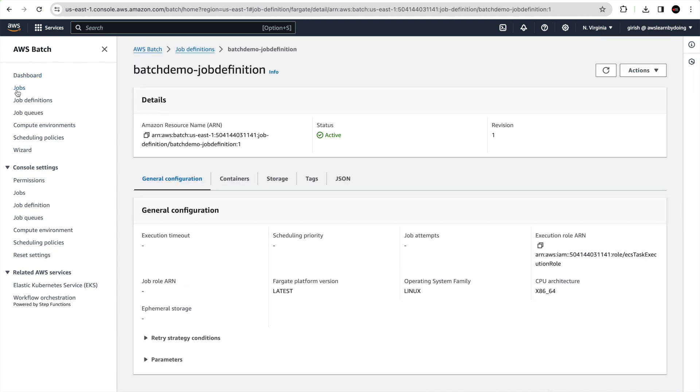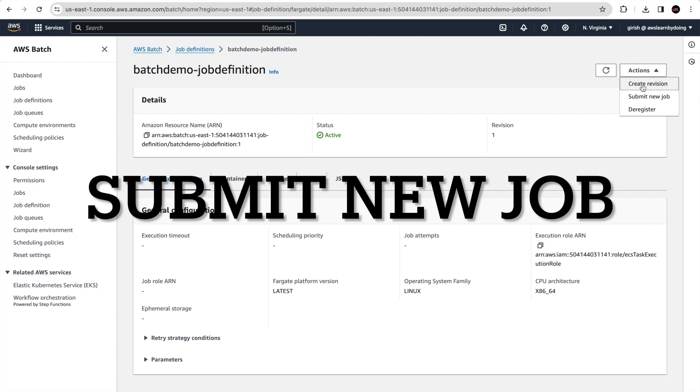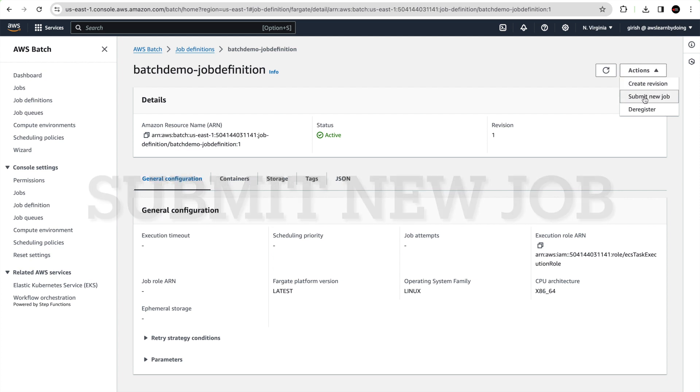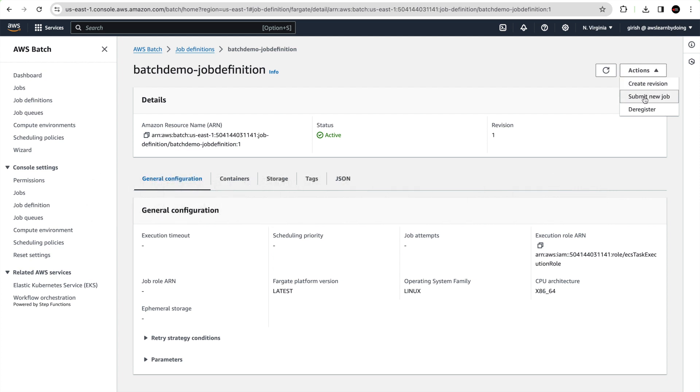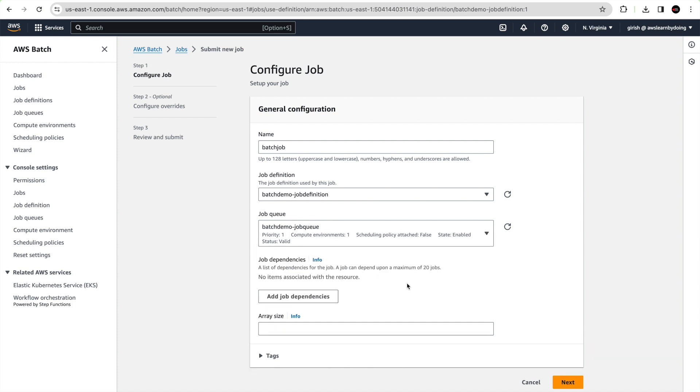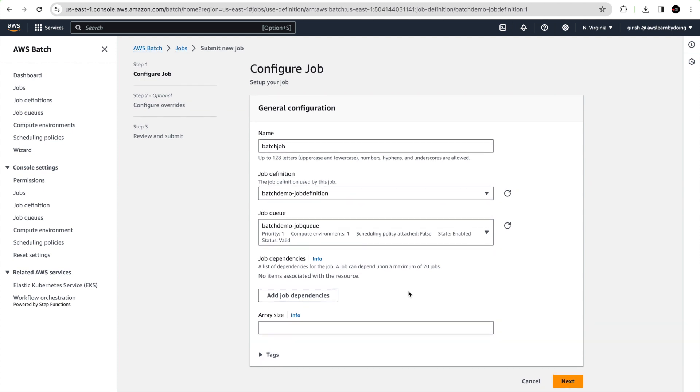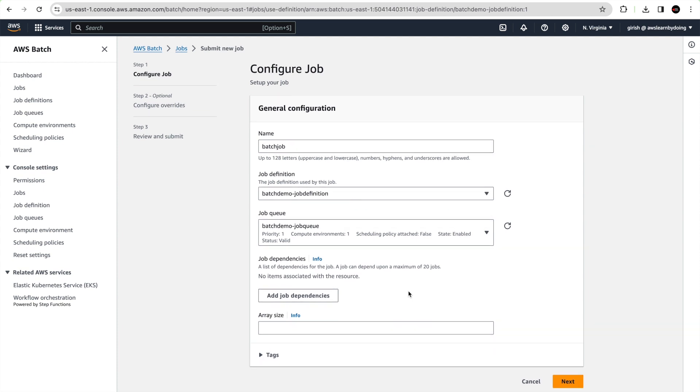Next we should submit a job against this job definition. Click action, submit new job. Give some name, maybe batch job. Job definition is already populated as I mentioned. Job queue, batch demo job queue which we created for this demo. We can add dependencies here, but we don't need to do that for this tutorial. Just go ahead and click next.